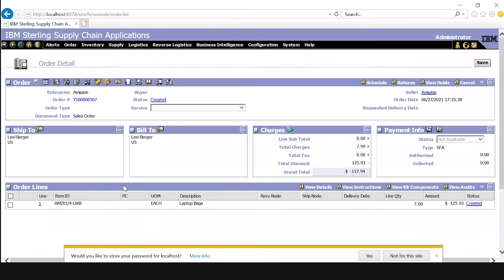So this was the first way to create an order by using the create order API. Now to demonstrate how we can create an order using integration server, I am going to invite Tejas. Hi everyone, my name is Tejas Bhasi Shankar. Let's move forward to the second part.